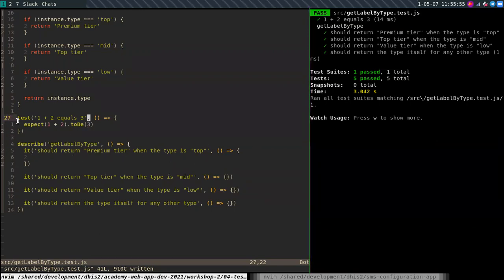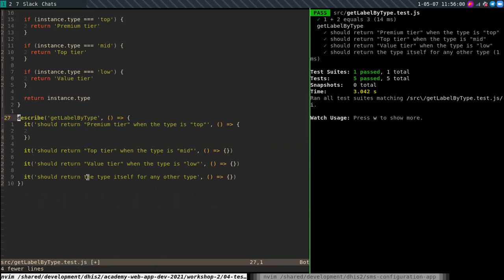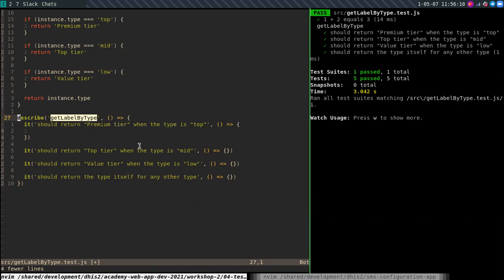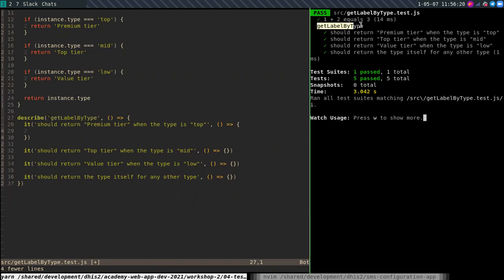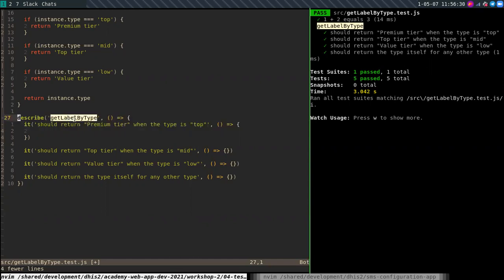I'm not really a big fan of using the test function. I prefer to use describe. Because with this one, we can choose a unit in our test, like this function, and then handle different cases that this unit has to handle. So I'm just adding describe, then a string, which is what you can see here. And then inside this function that I'm providing as well, I can use the it function. And it basically stands for whatever is in the string here. So I could, instead of reading it should return premium tier, I could also say get labeled by type, should return premium tier when type is top.